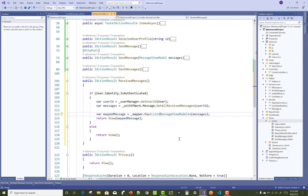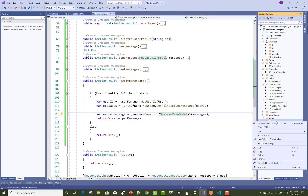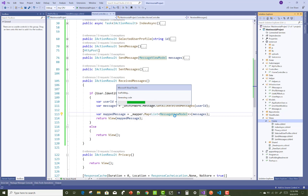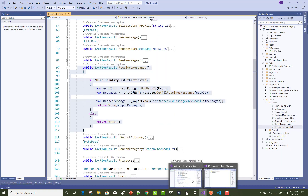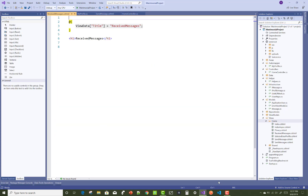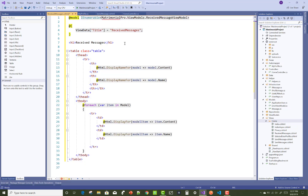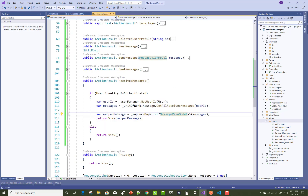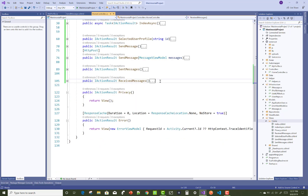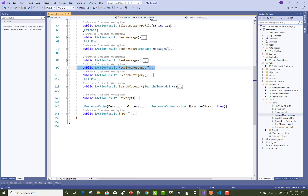The received messages feature handles messages sent to the bride and groom. It's essentially a request system. We added a new view in the home controller, copied the received messages code from the old project, pasted it into the new project, and changed the namespace to the new project's message view model. Only authenticated users can receive messages via the user manager.